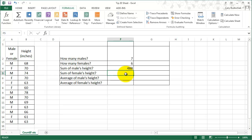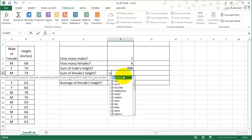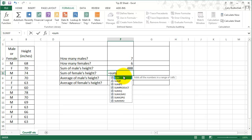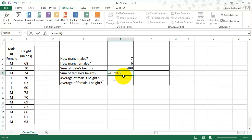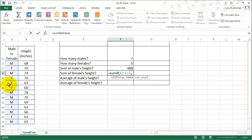We could do the same thing for the female. In this case I can just type it in — usually this is the way I do it in Excel, just because it's a little bit quicker.